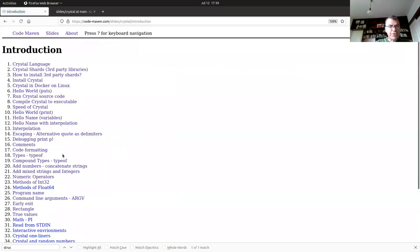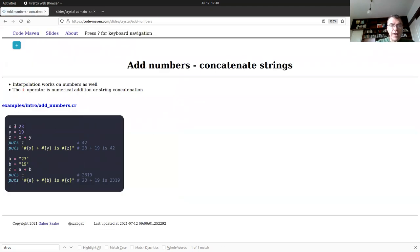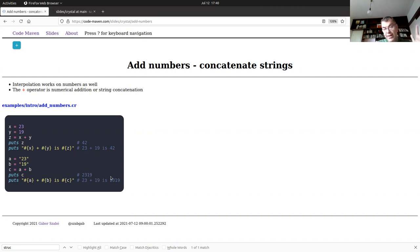Adding numbers: here I have two integer variables, I can add them together and print the result. I can also interpolate x, y, and z into a string. If I have two strings that contain numbers — because they're in double quotes — and I add them together, I get concatenation, not addition. So the plus operator is overloaded: for integers it adds, for strings it concatenates.